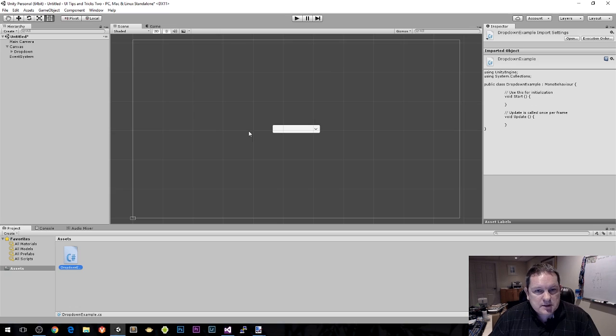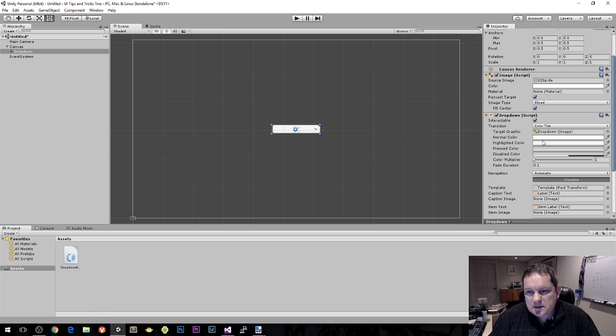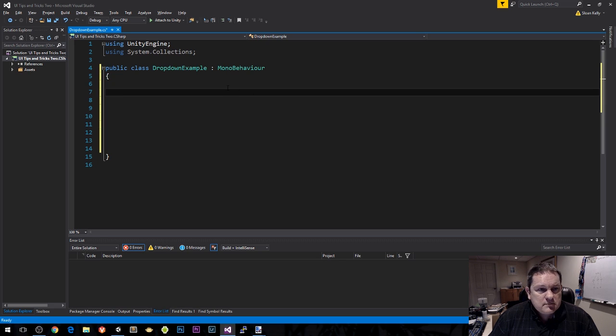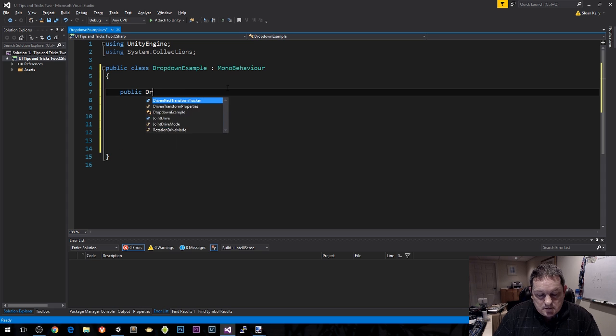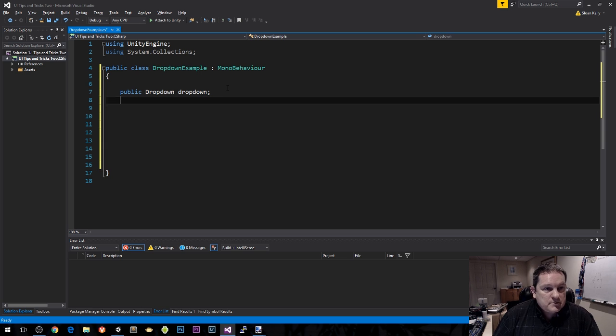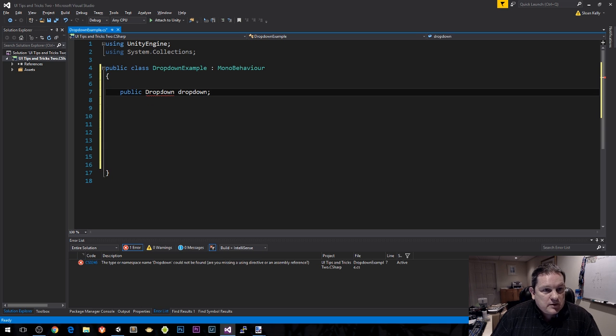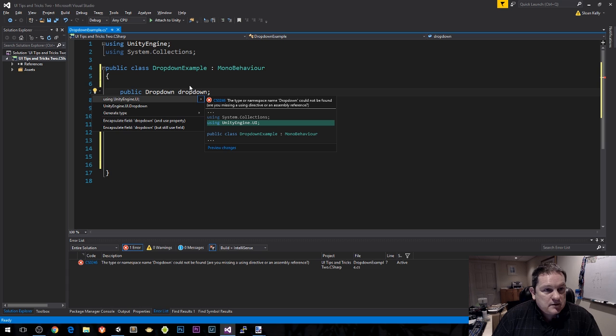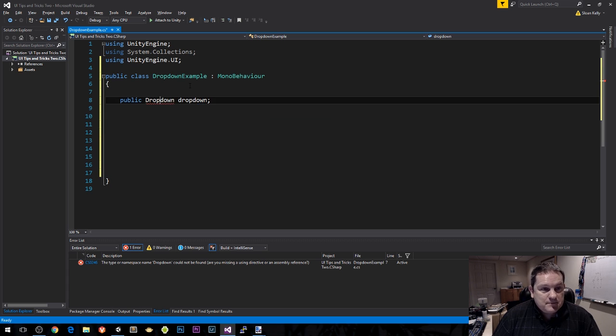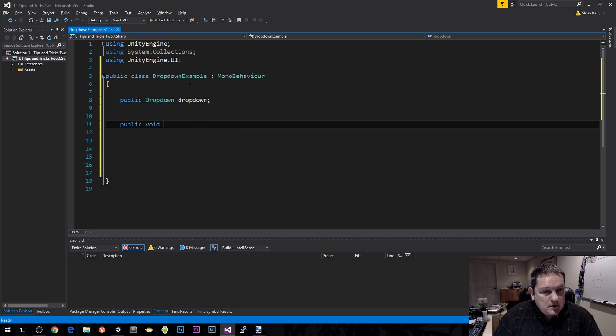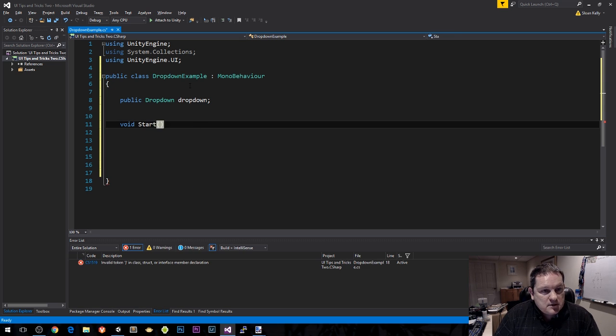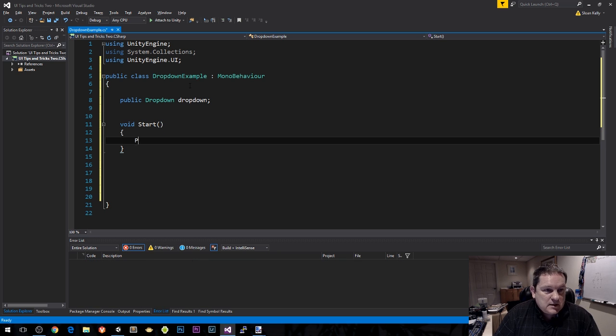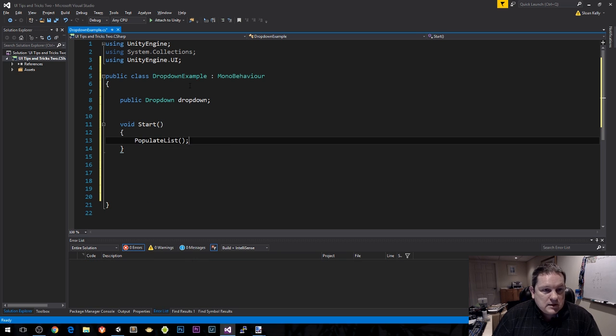The first thing we need to do is have a reference to our object here. We have a dropdown script, the MonoBehaviour we need to reference. We call it dropdown. Then choose using UnityEngine.UI. The start method is going to say populate list.